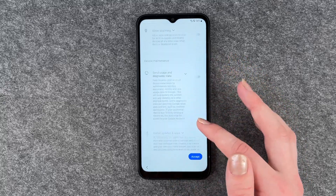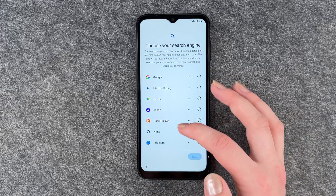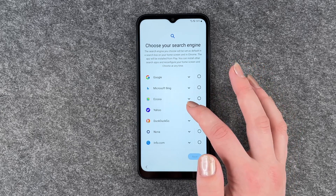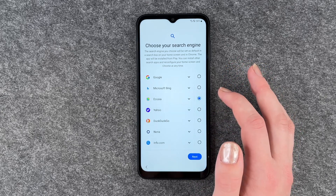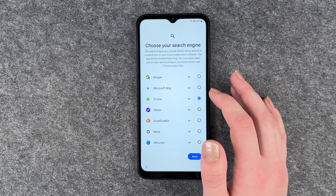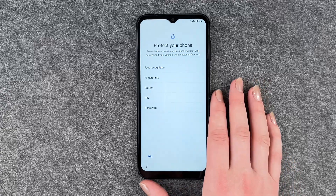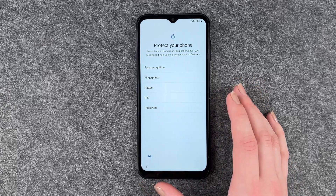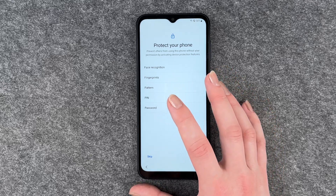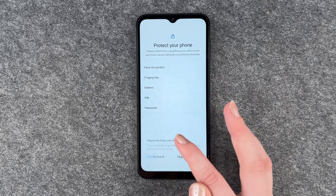You can read through it and accept when you're done. Now you can choose your search engine — if you click on the little arrows, you have more information about each one. You can also reconfigure your home screen and Chrome later. Protect your phone — we'll do that in a separate video where we'll set up a PIN, fingerprints and stuff, so we're going to skip that.